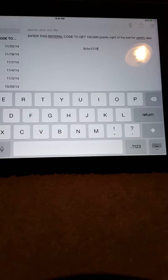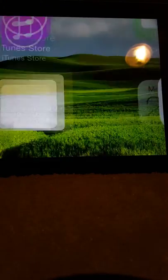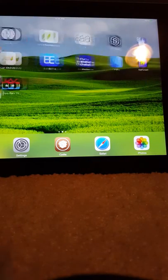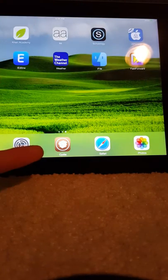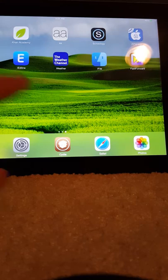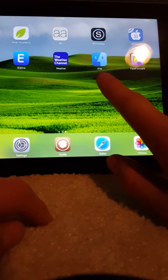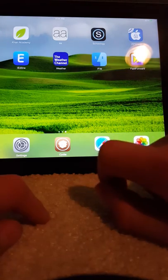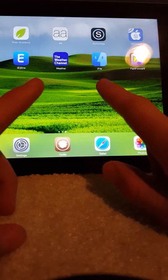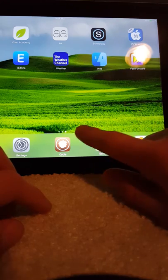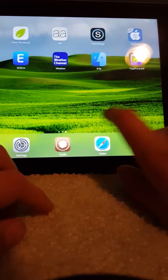So as you can see I am jailbroken by Cydia over there and I also have iFile right here. And I actually hacked the PerkTV app.